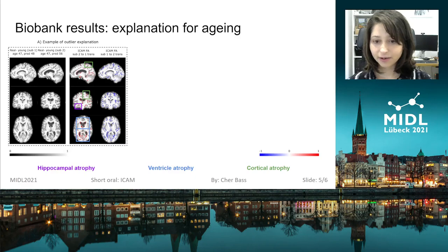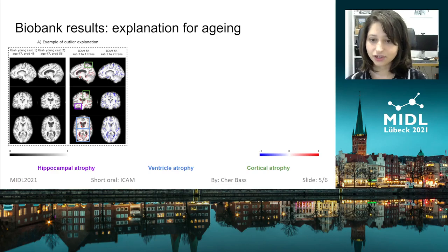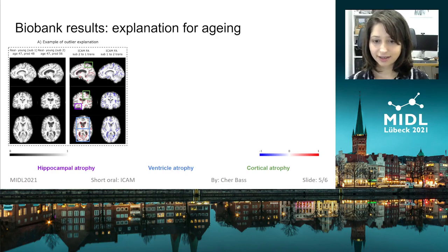We indeed see that the relevant brain regions are detected — for example, the ventricles, the cortex, and hippocampus.